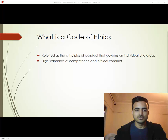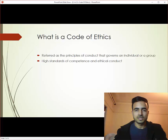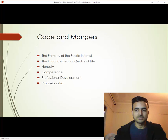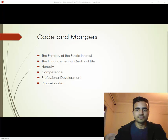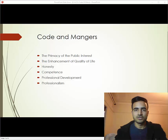In addition to being a good citizen, you should also follow the code of ethics. Let's now discuss the code of ethics with respect to managers in detail.